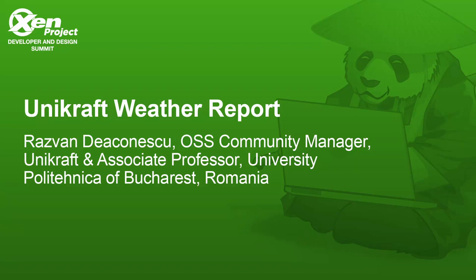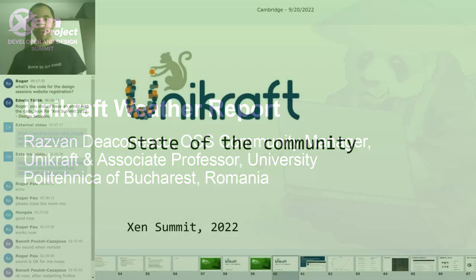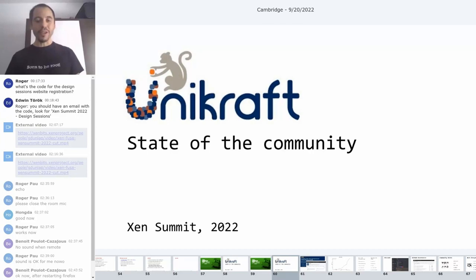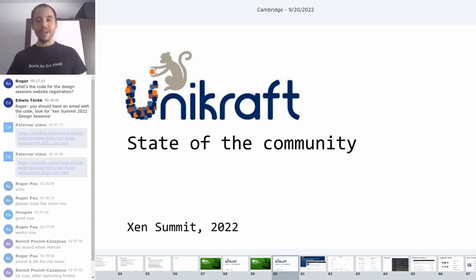Good day, everyone. My name is Razvan. I'm the OSS Community Manager for the Unikraft Project. It's my pleasure to give you an update of what's been happening in the community and where we are headed with the Unikraft Project.